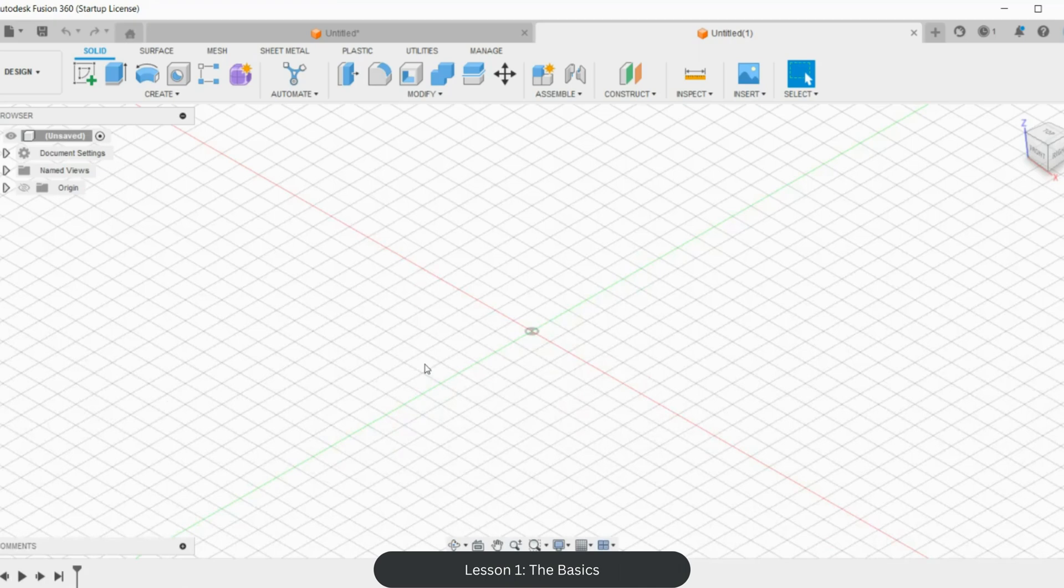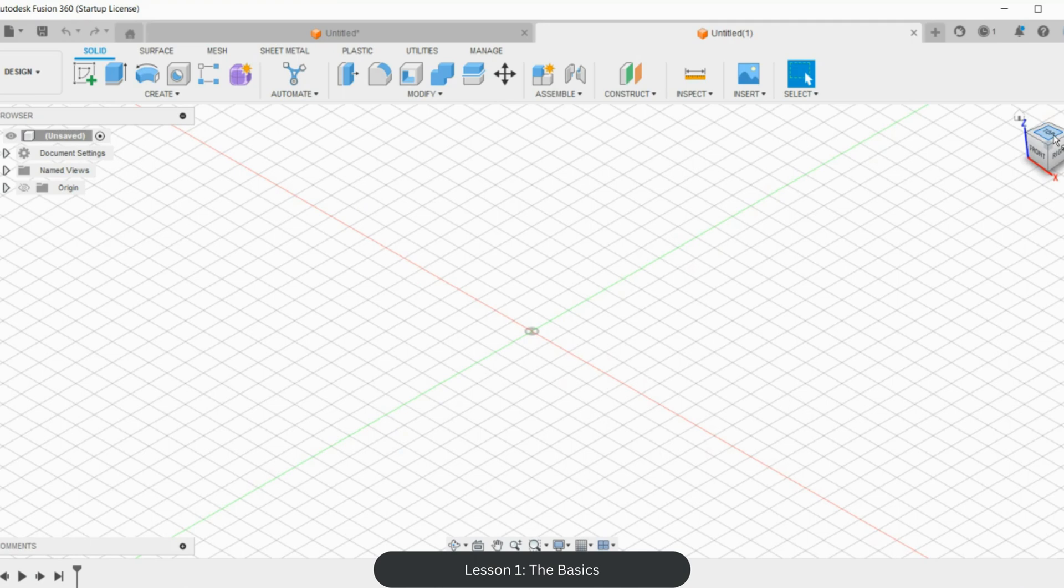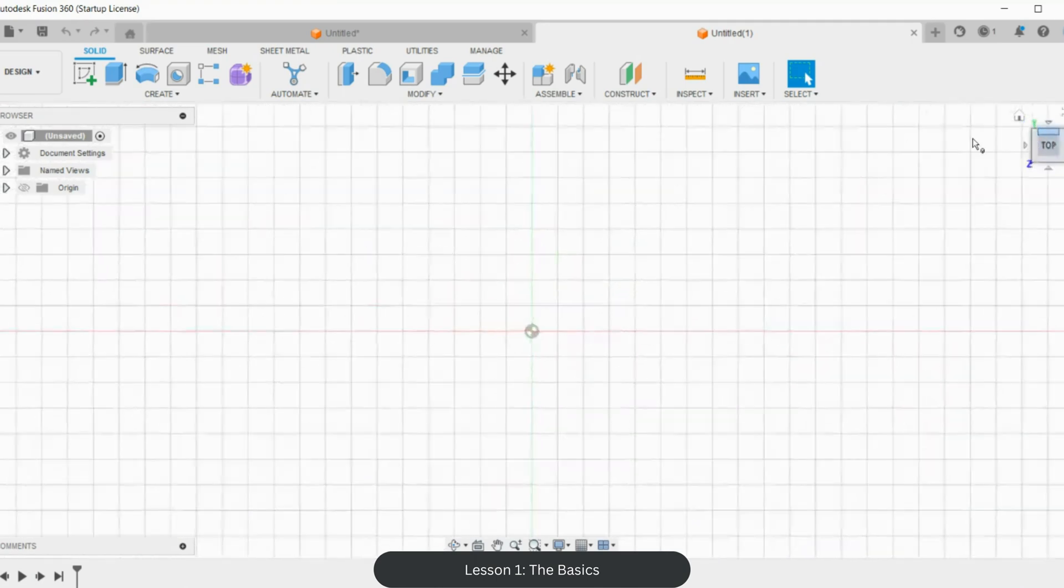So when you open Fusion 360, you'll have a canvas a bit like this. I like to work from a top view, so if you see this view cube up here, I'm going to click top. It orients for me, which is wonderful. So now I'm ready to start putting my sketch down.